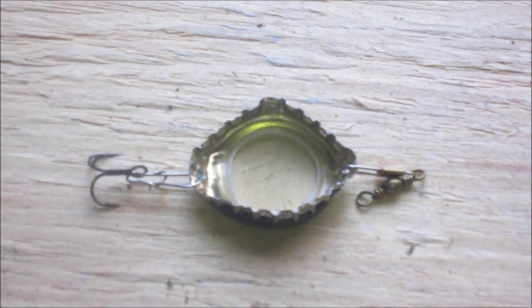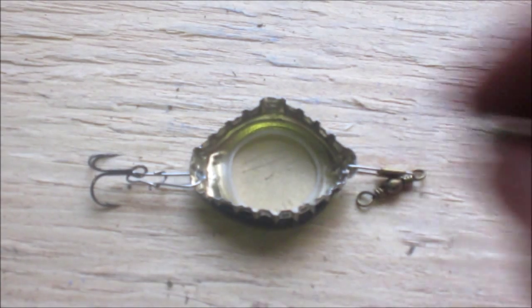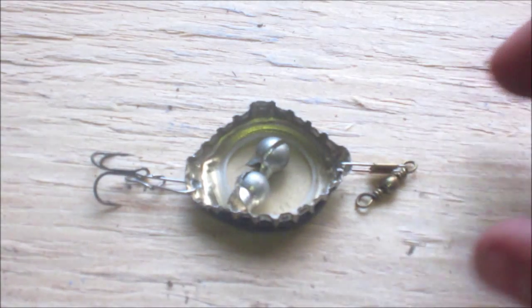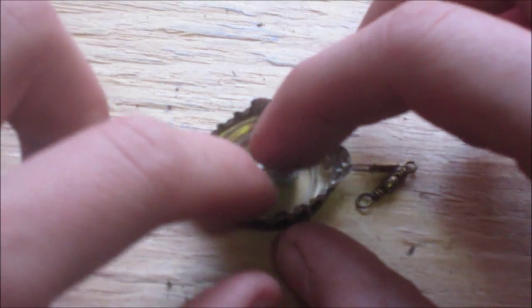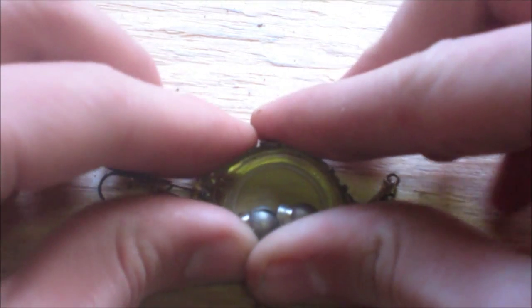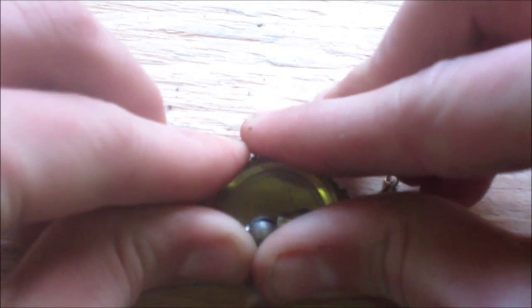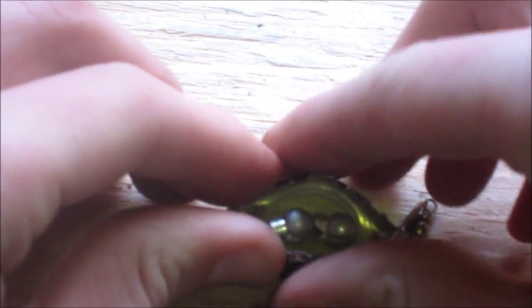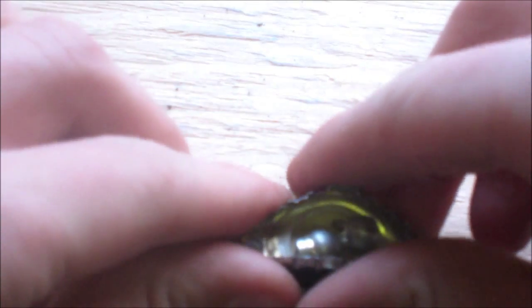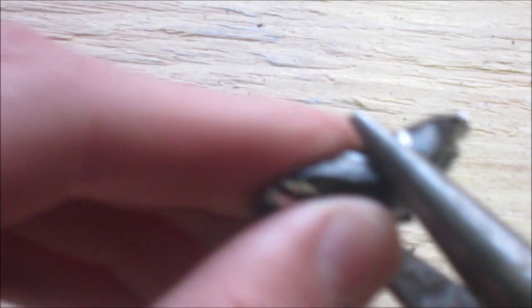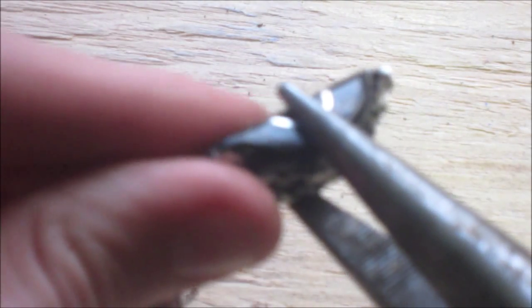The next thing you want to do is flip it over and put the split shots inside, and then after you do that it's ready to be bent over. So after you do that, just kind of put the swivels in, get it as far as you can, and then with your fingers push it close with the pliers.